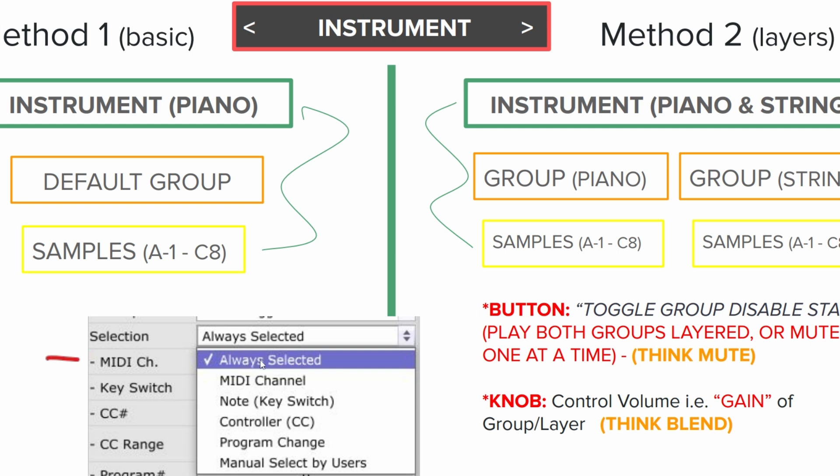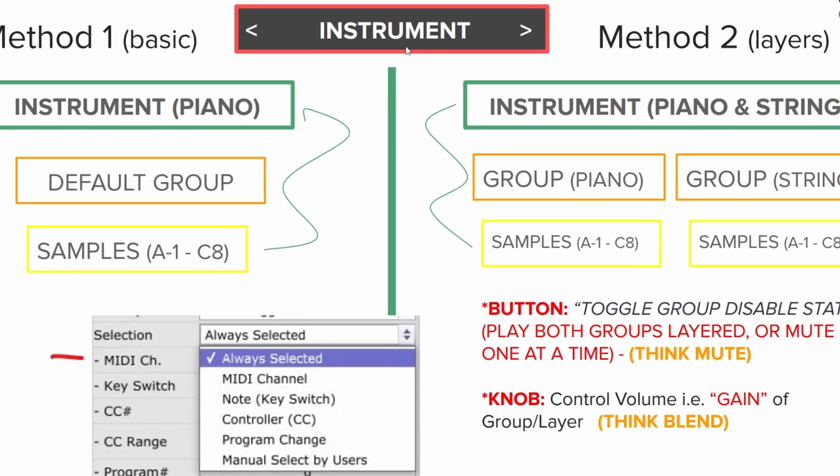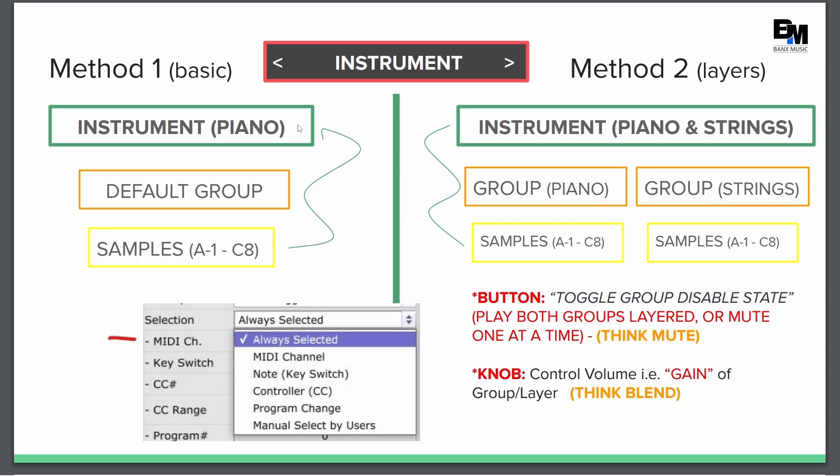In Maze, only thing you have to remember in your settings, you want your group to always be on because you're not going to be toggling between groups. You're just toggling between instruments. And what I mean by that is first instrument is going to be piano. You're going to save your project, export it,